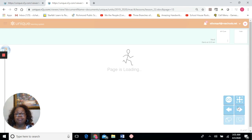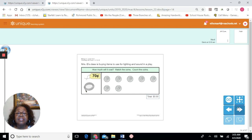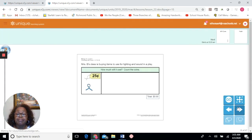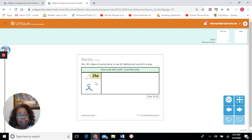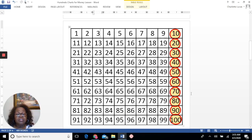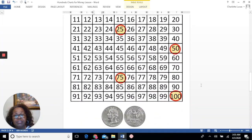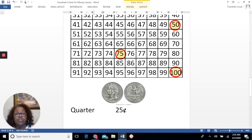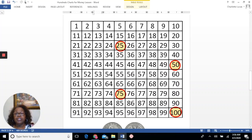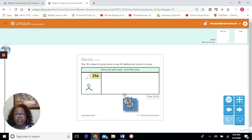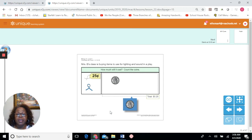Let's move on to our next problem. Mrs. B's class is buying items to use for lighting and sound in a play. How much will it cost? This time the value is 25 cents. If we want to use the value 25, we have a coin that will satisfy that. Using our chart, we can see that 25 cents is the value of a quarter. So in order to solve that problem, we will only need one coin — that would be the easiest way to do it. 25 cents. We don't need any more because another quarter would make the value higher. We solved our problem with one coin: 25 cents. Excellent.